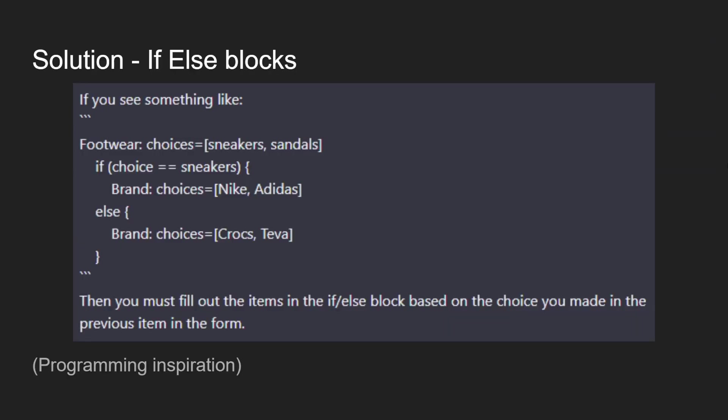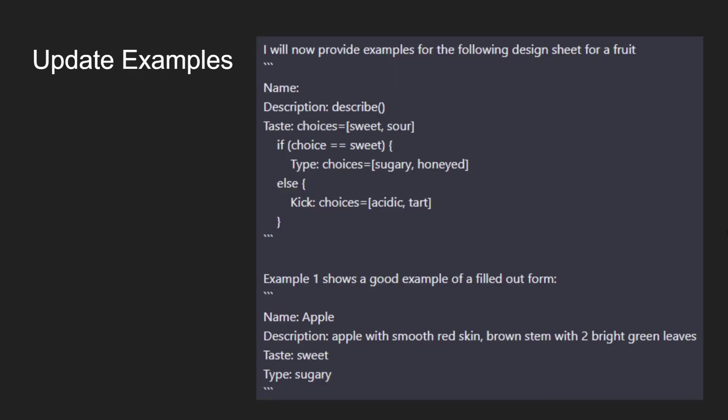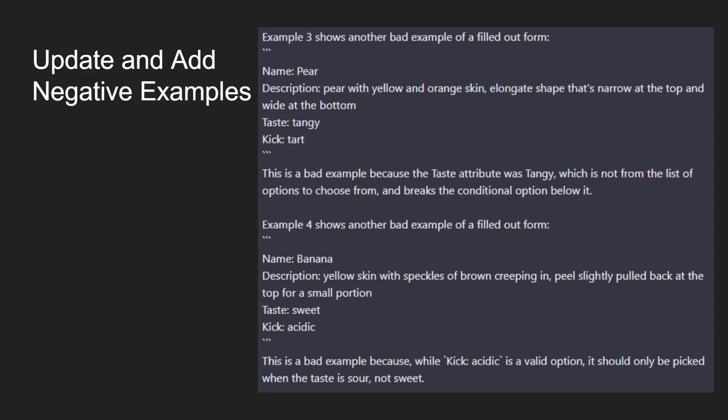So the solution, once again with the programming inspiration, is to use if-else blocks. I describe it and put it into the original prompt that in this case, with the choices of sneakers or sandals, you can choose also a brand. Your brand choices are based on whether you chose sneakers or sandals, and then I explain it all. Then we also want to update our example to now include this. We can see that we added in whether it was sweet or sour, we have sugary and honeyed, or acidic and tart.